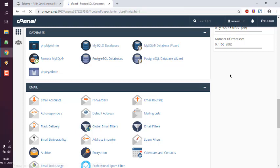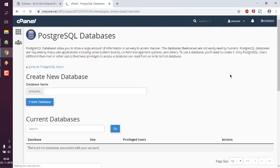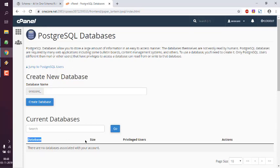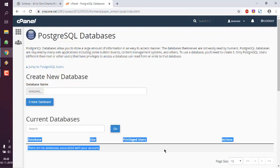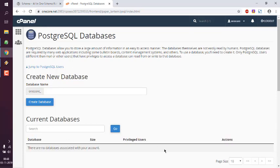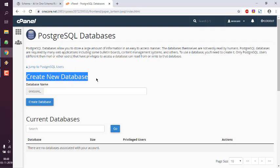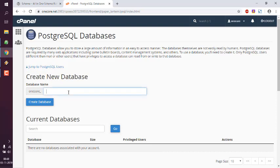That should take you to another page where you see there is no PostgreSQL database created. Now here I'm going to create a new database. Let's name this something like...